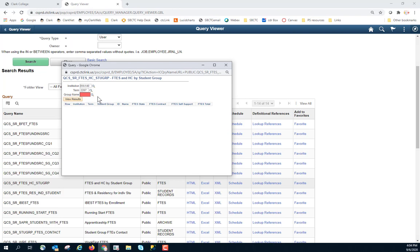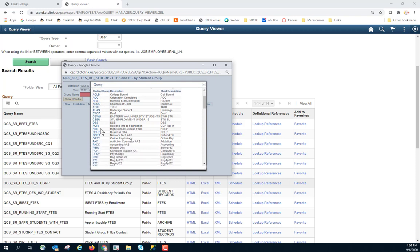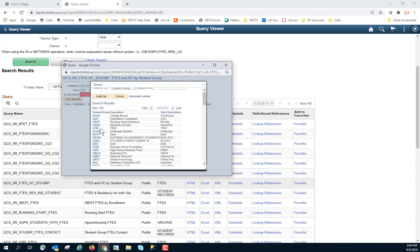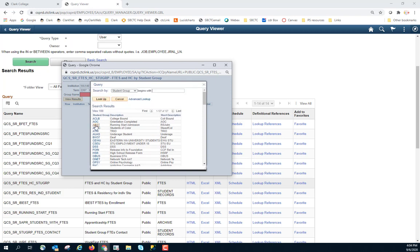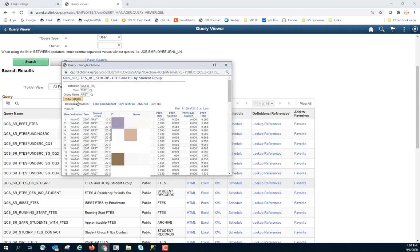It highlights it in red and tells me this is a required field. So I must enter this. So I come back because I don't know what the group name is. I come back and I see this list of groups. And so I want to look at Running Start Admissions. Now I can click on View Results. And I will see all the information.